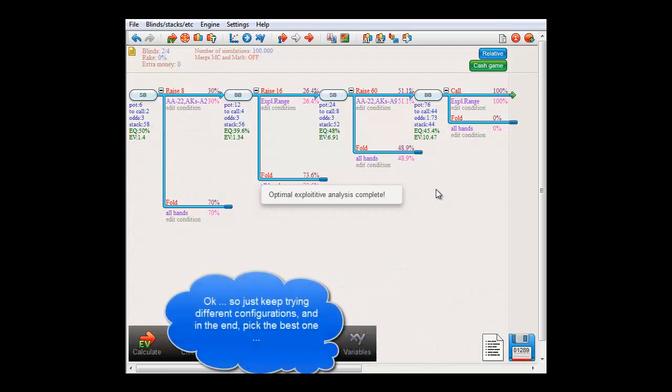And well, basically that's all there is to it. Just keep trying and experimenting with ranges until you can't improve anymore. And whatever solution you arrived at with the highest EV is the closest one to the equilibrium.